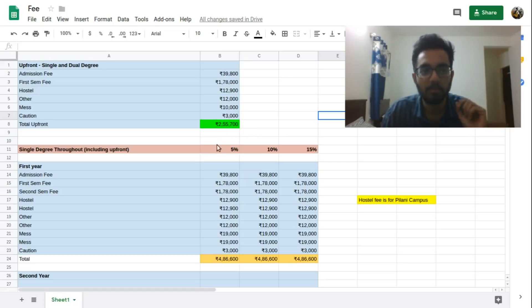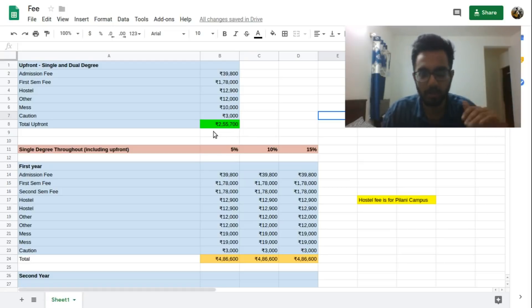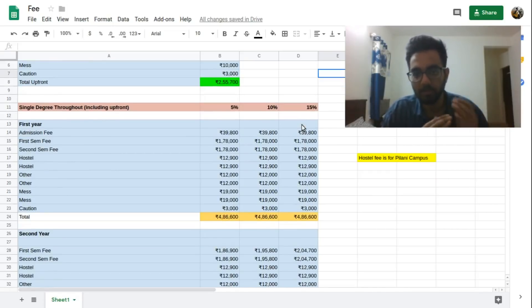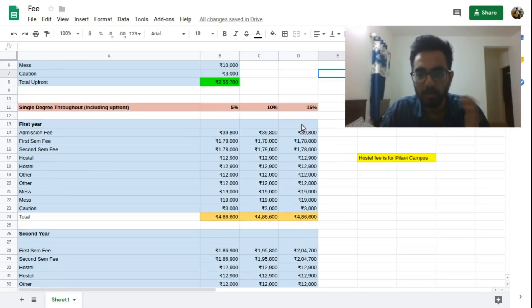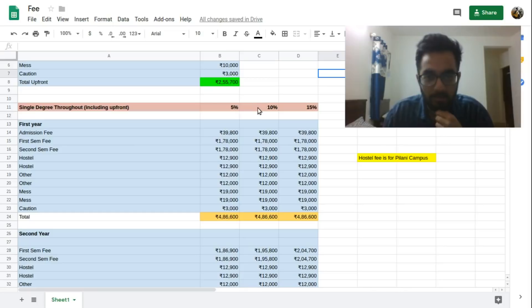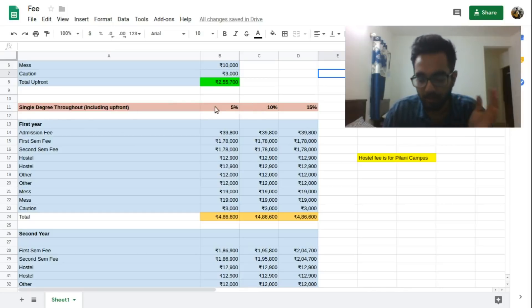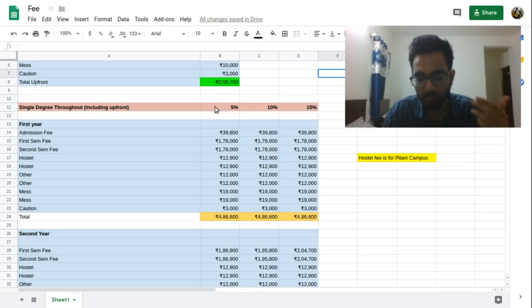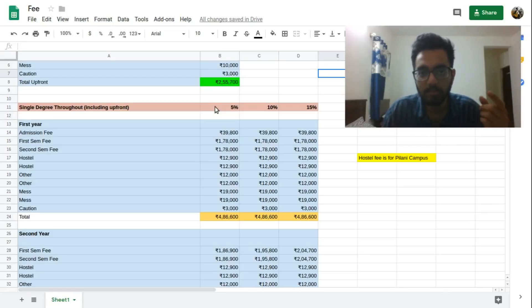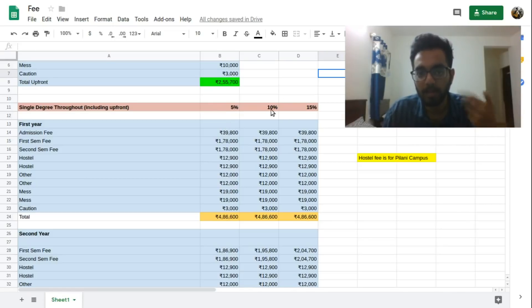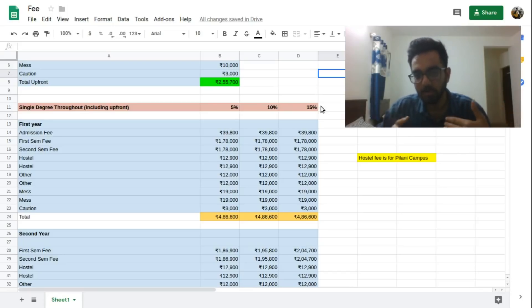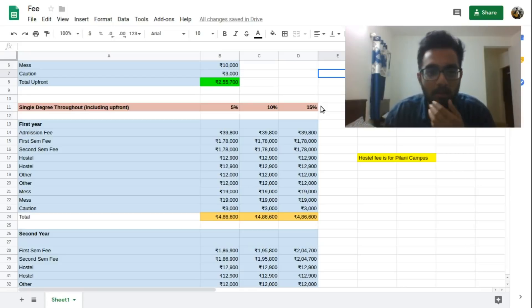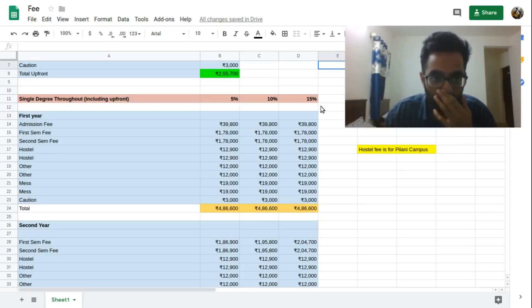This is the case for the upfront payment for both single and dual degrees. Now obviously the fee structure for the single and dual degrees will be different so let's discuss them one by one. What I've done in this analysis is that as we read in the official website that the fee will be revised upwards up to fifteen percent, I have taken three cases. In the first case the fee is revised upward by five percent, in the second one by ten percent, and in the third one by fifteen percent. So we'll get a range between the minimum and the maximum where the fee can vary.